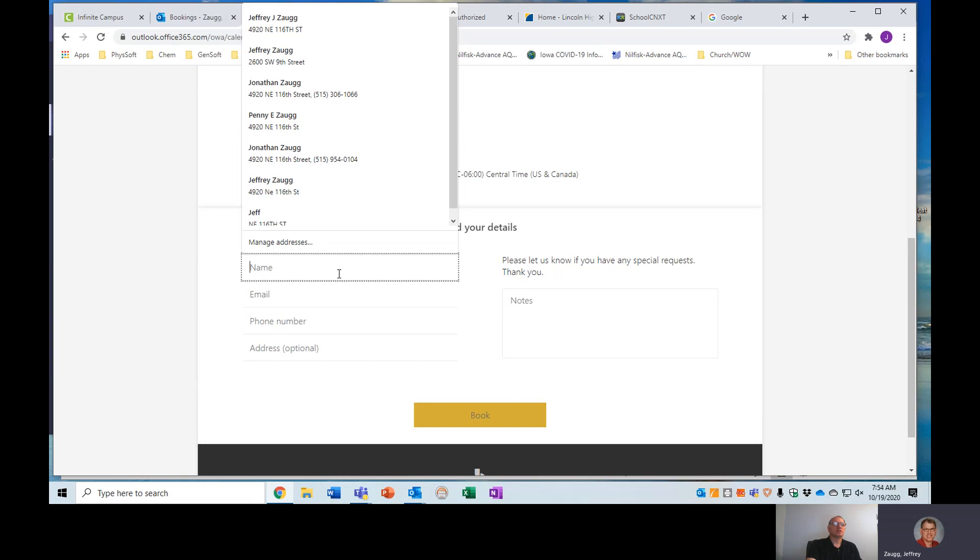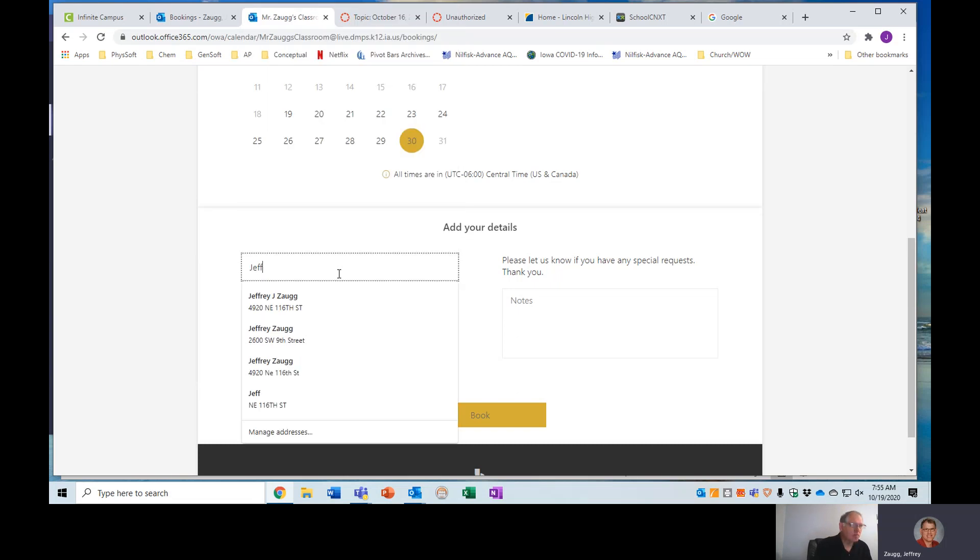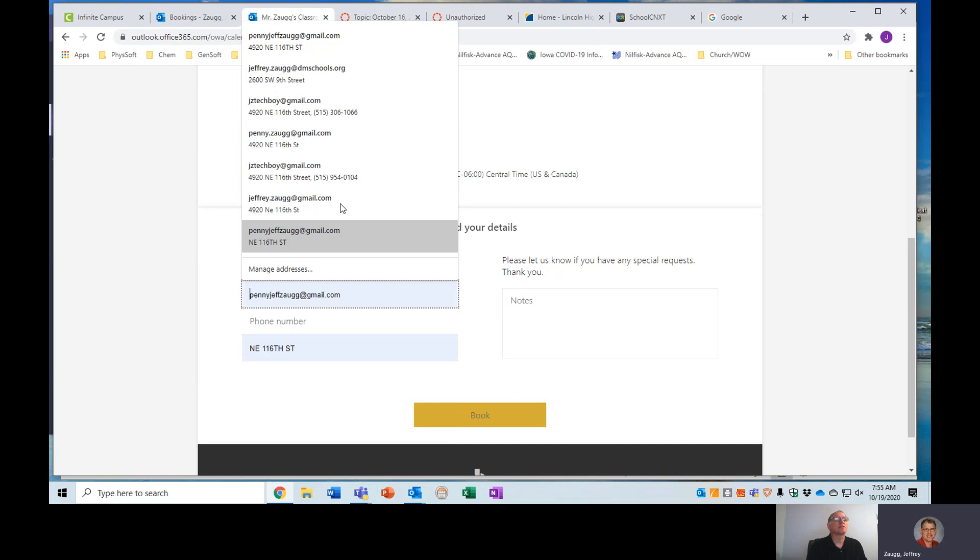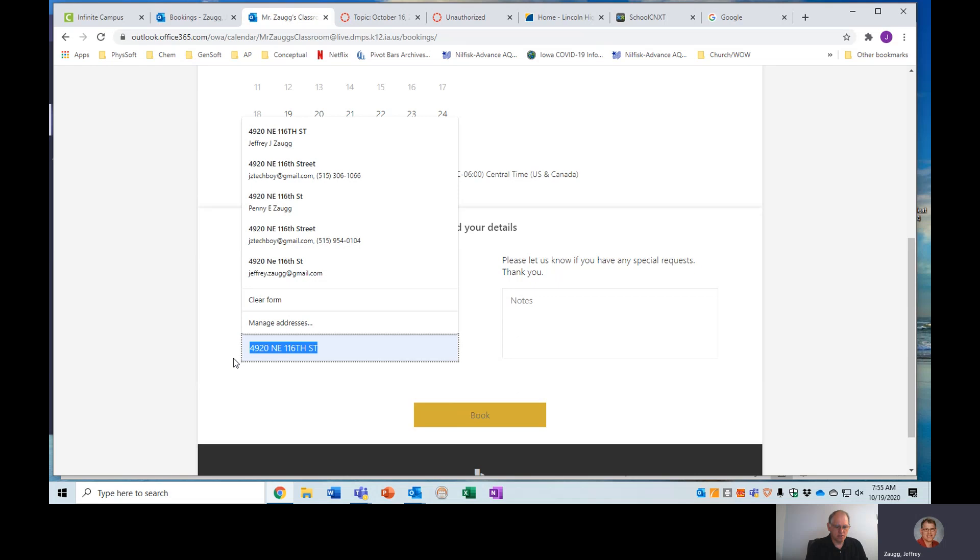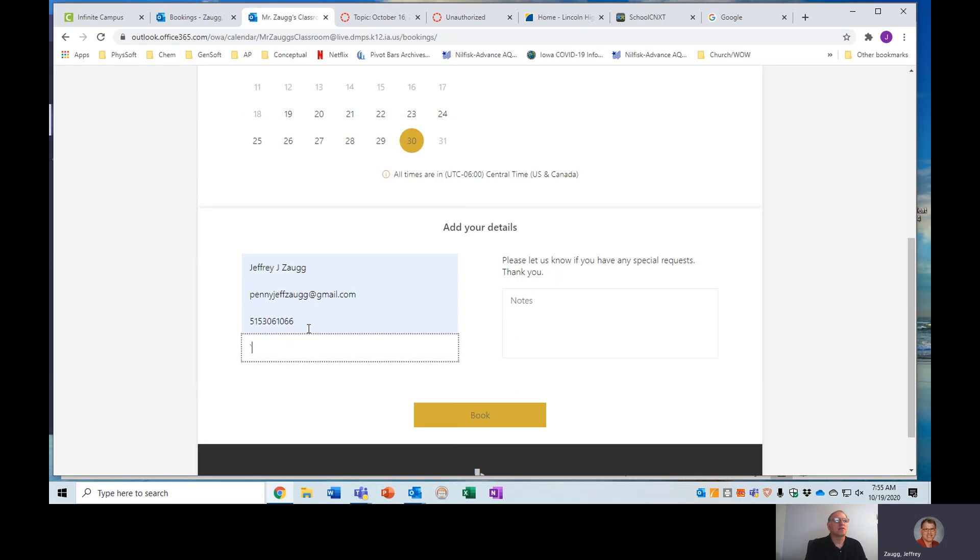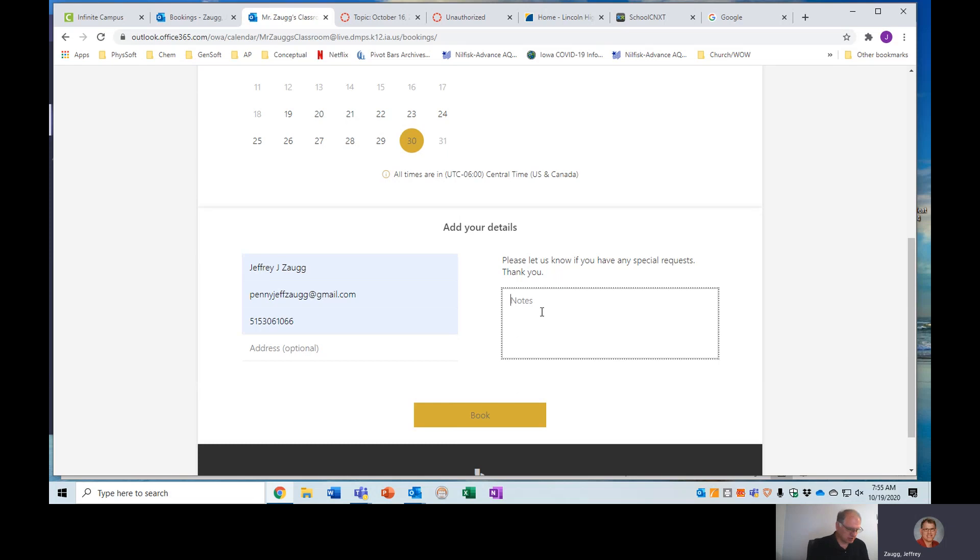The information you need to send me are your name and then an email address because we will connect through an email and I'll show that to you in just a moment. I do need a phone number. The address is completely optional, but I also am requiring you to, in the notes, put something. I would like you to put who this conference is for, which student we are meeting about.